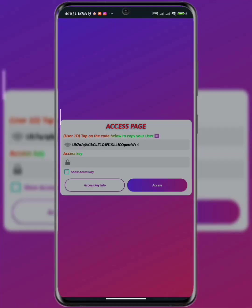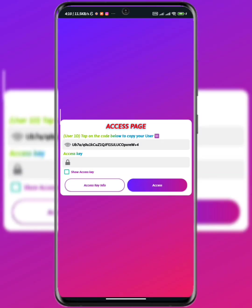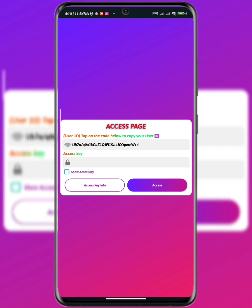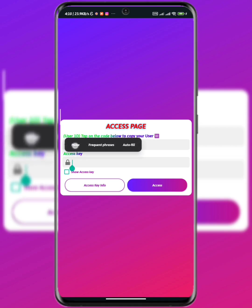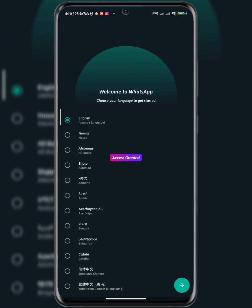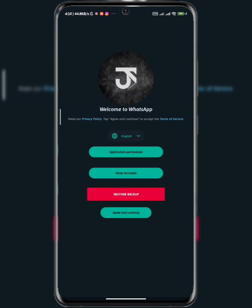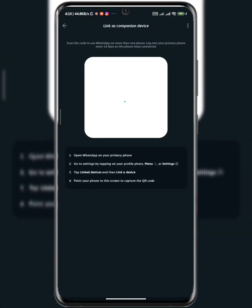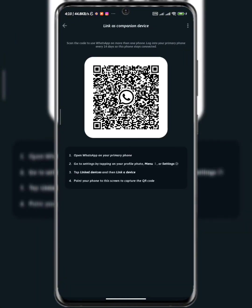So in this case I'm using JM WhatsApp. This is the security I had to the app, so as you can see I've been granted access to use the app. The next thing now is, as you can see there is a barcode being generated for me.